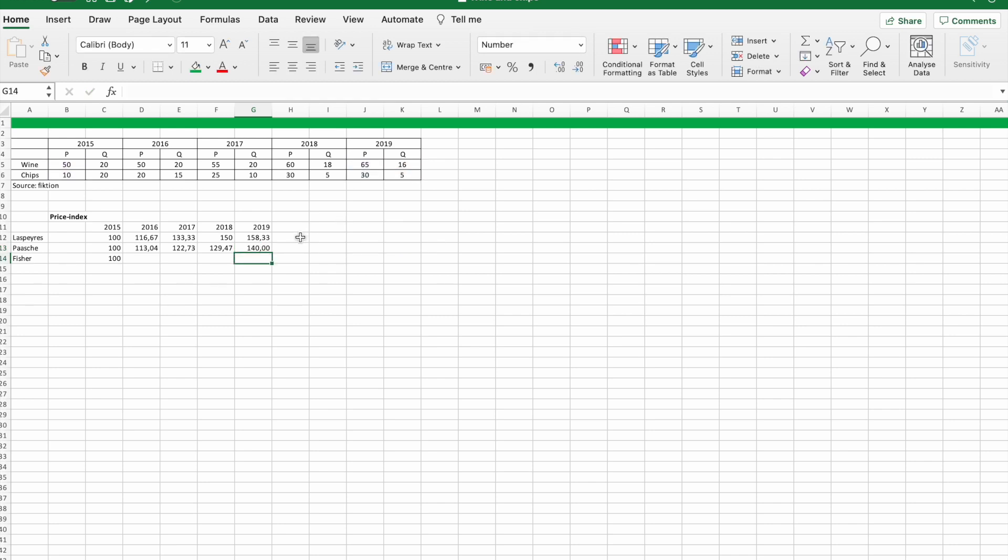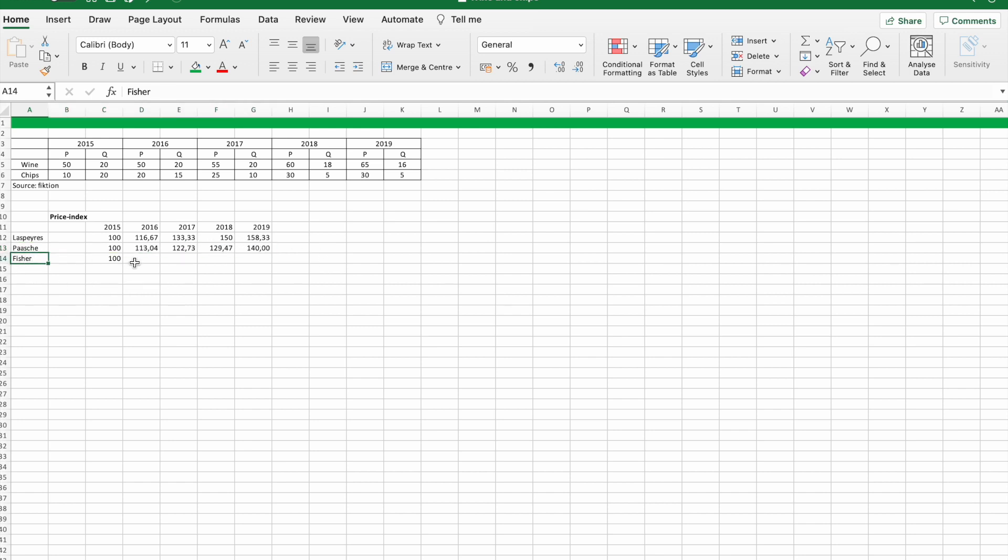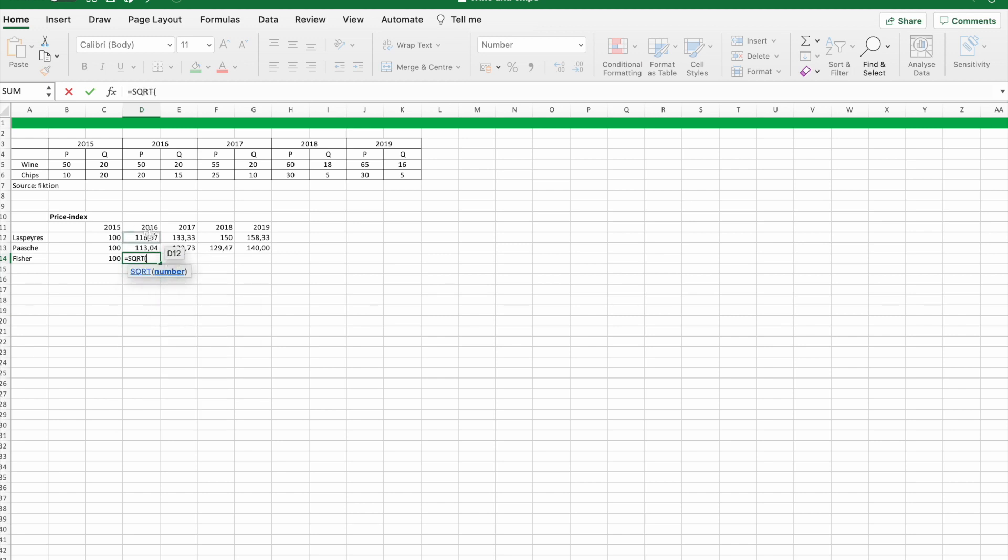As our last calculation we are doing Fisher's price index. This index is found by taking the square root of Laspeyres and Paasche index as you can see in the Excel.